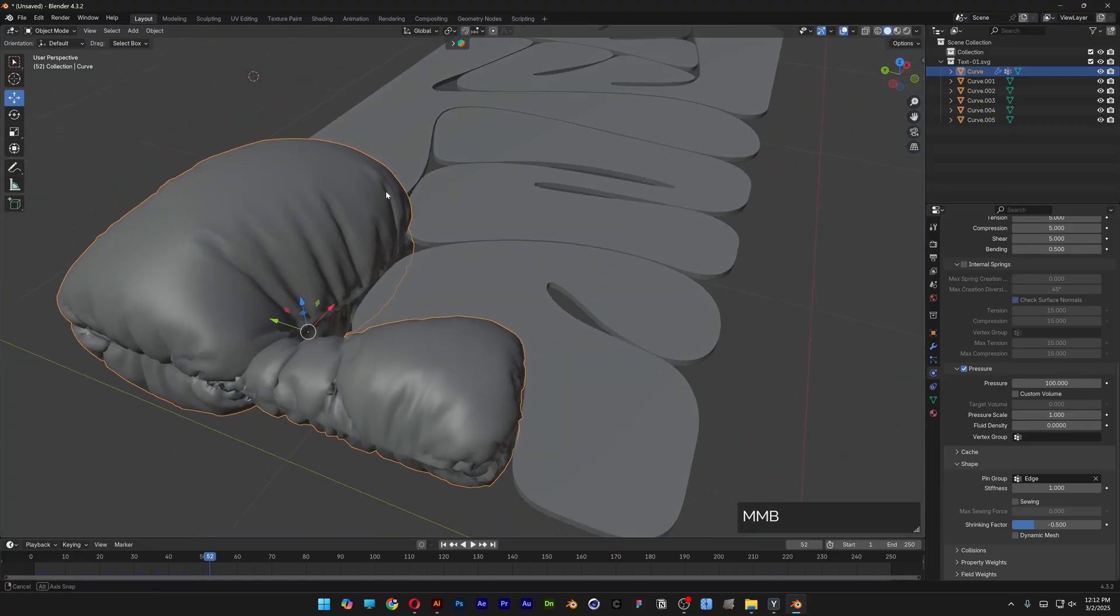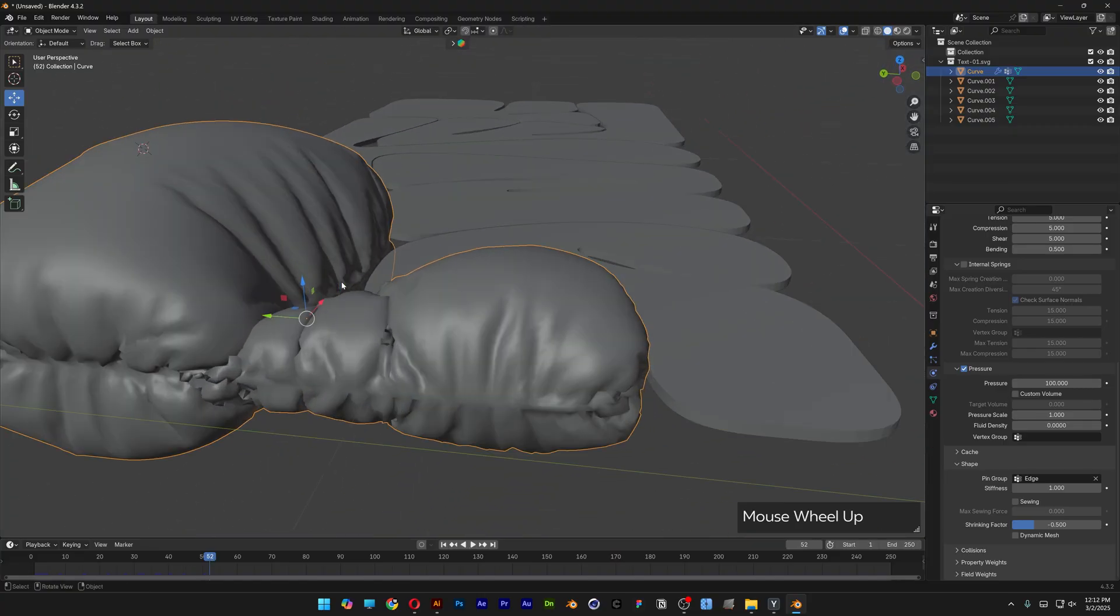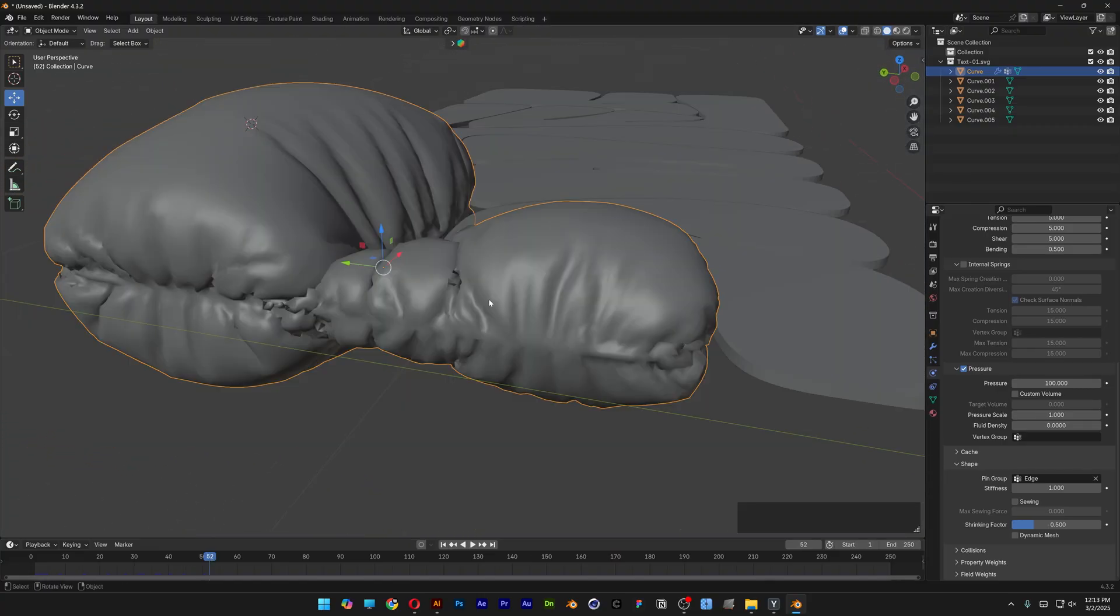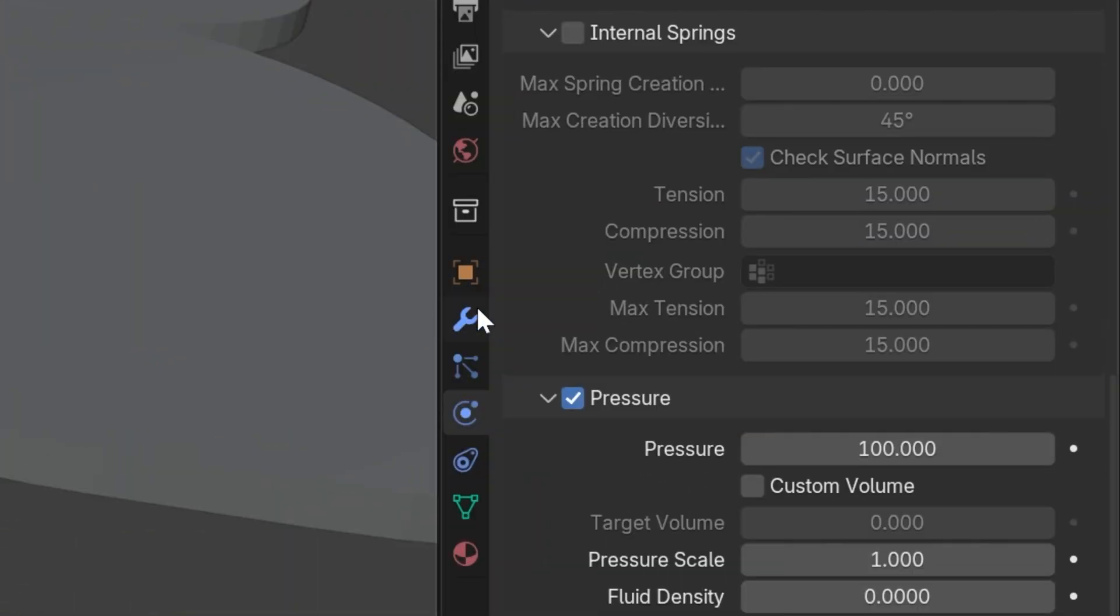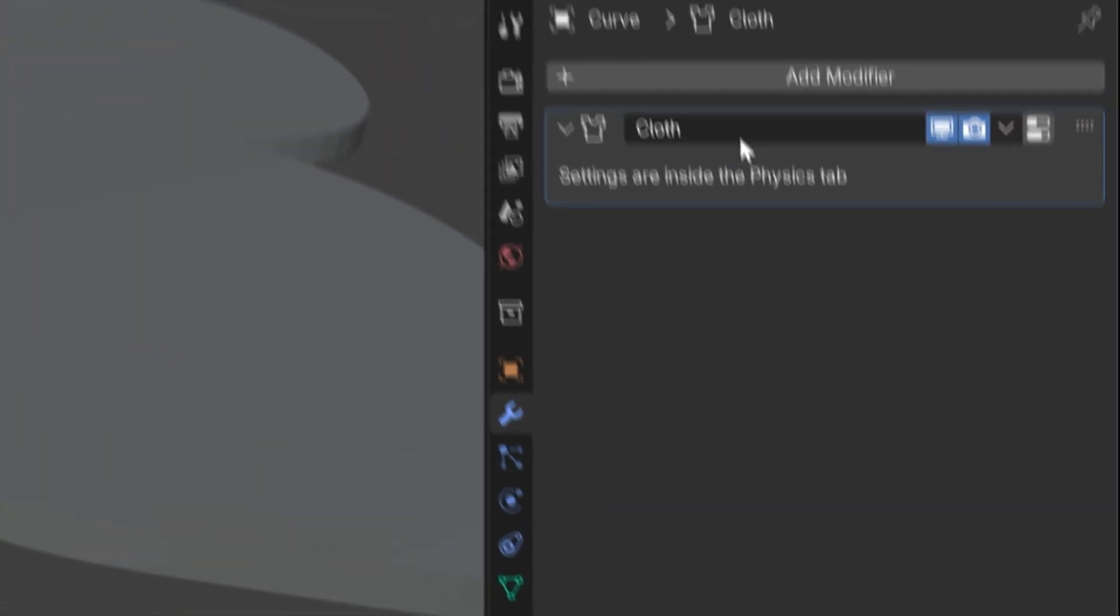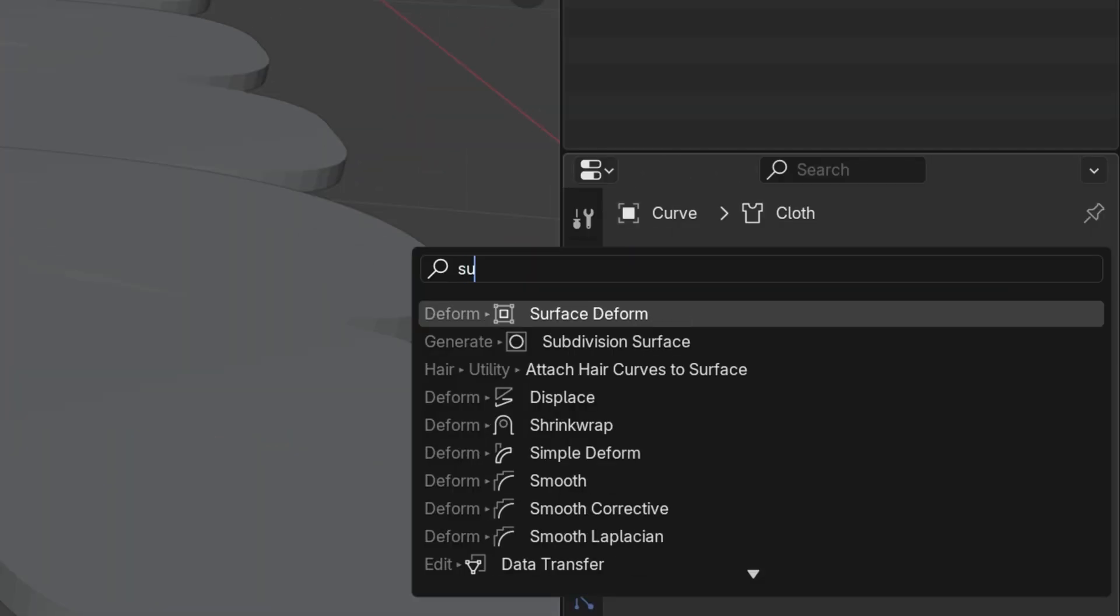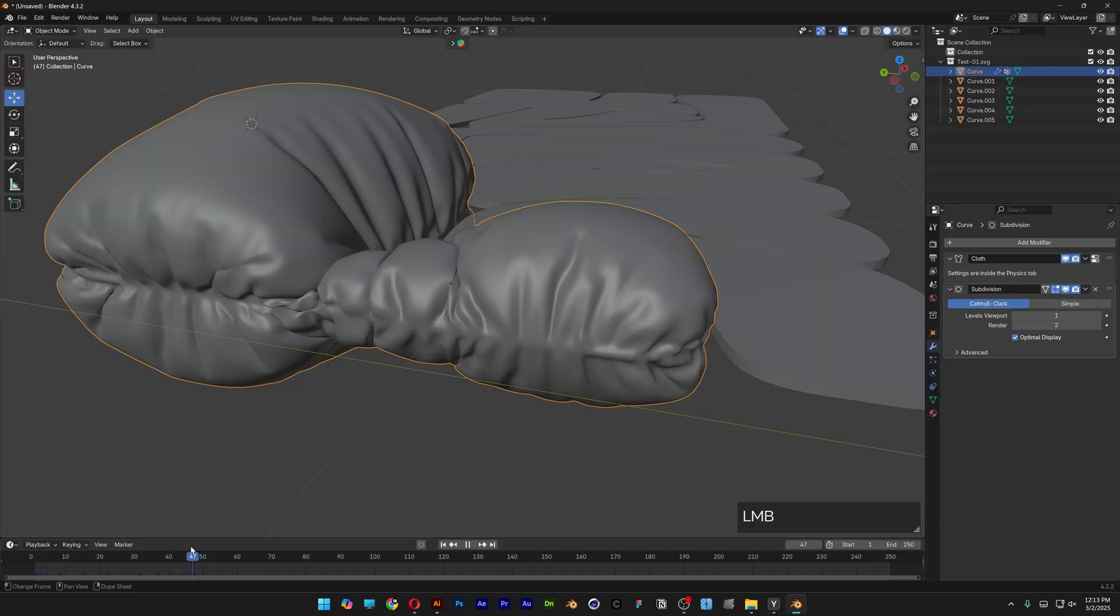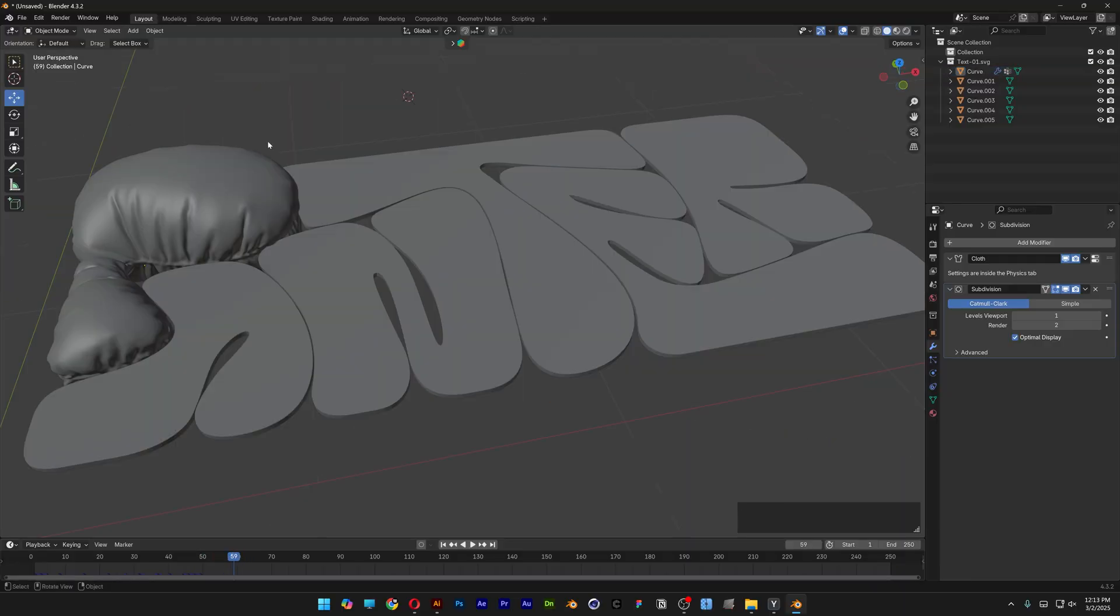It's going to look something like this. Right now it looks pretty bad, as you can see. Because of that, I'm going to go to Modifier and add a Subdivision Surface modifier. It's going to smooth out. So this is how I do it - repeat the steps with the rest of the letters.